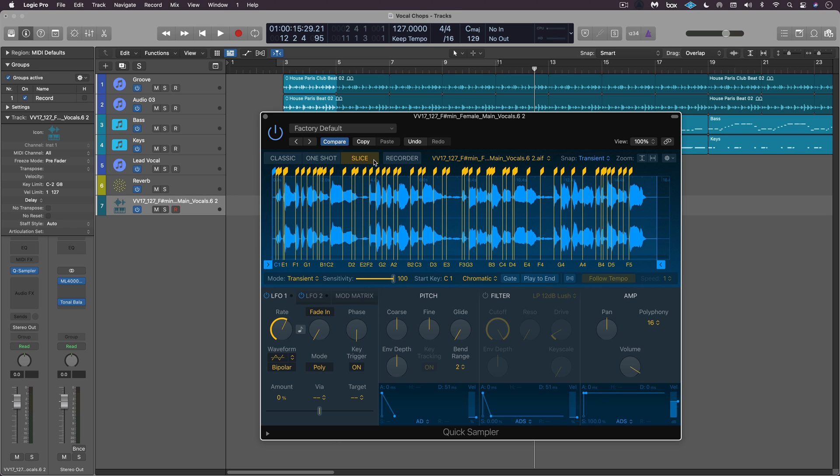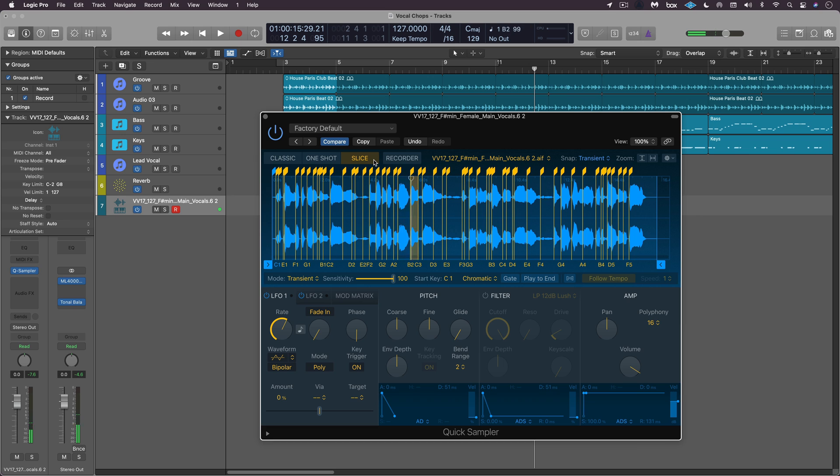So now it's sliced across my keyboard. So I can use this to create some vocal chop phrases.